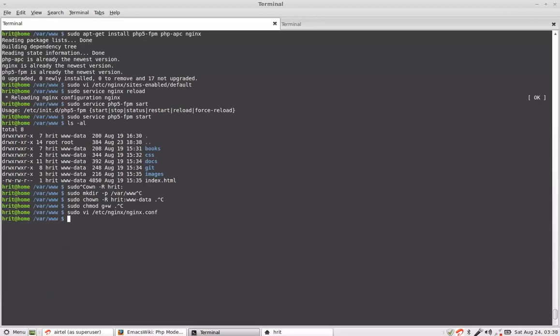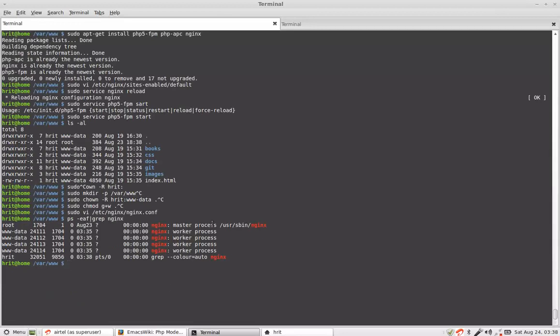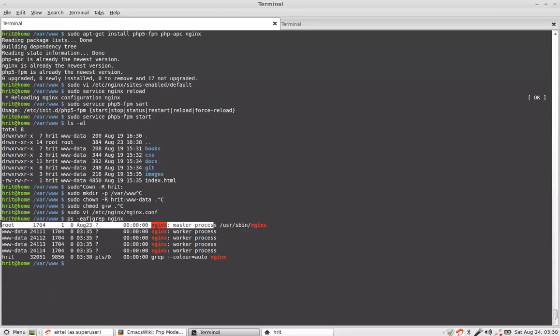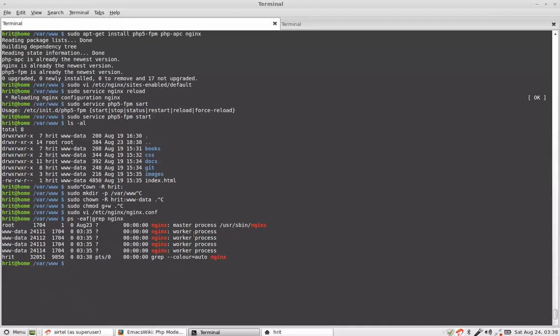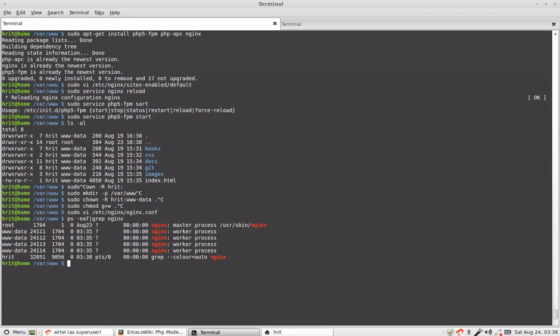Now if you see ps-eaf by grep we list all the process and then we grep for nginx. Then you see this is your master process which is running as root but actually this guy will not be doing anything. It will only accept connections and forward those to the worker process. Now look at these worker processes. These worker processes are actually running with www-data because that is your user directive in nginx configuration.